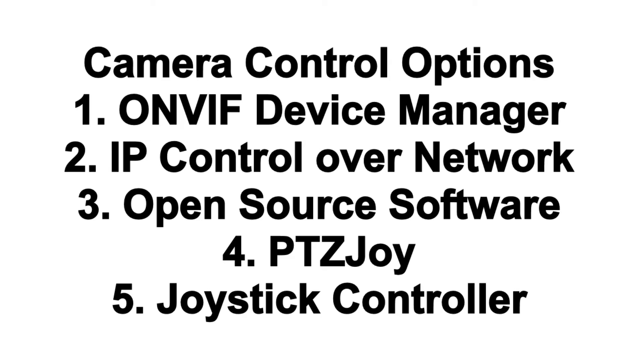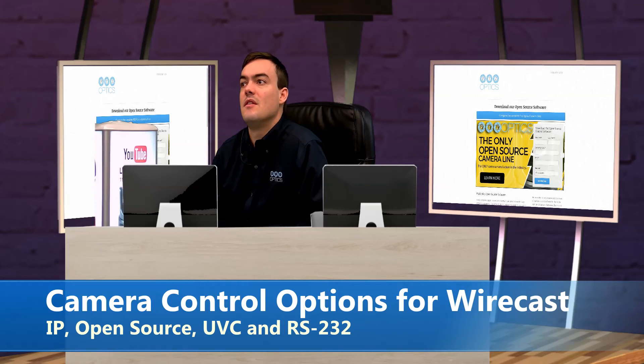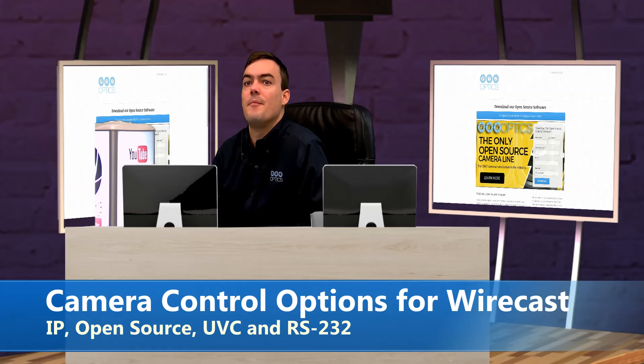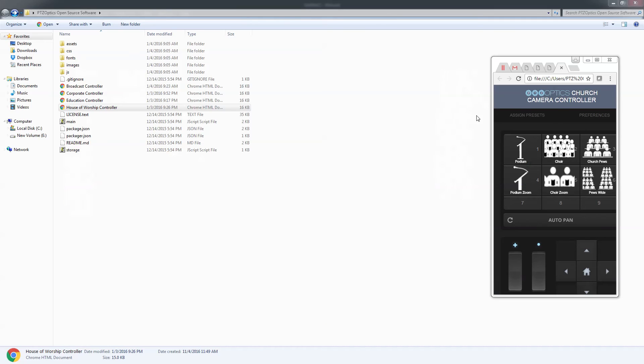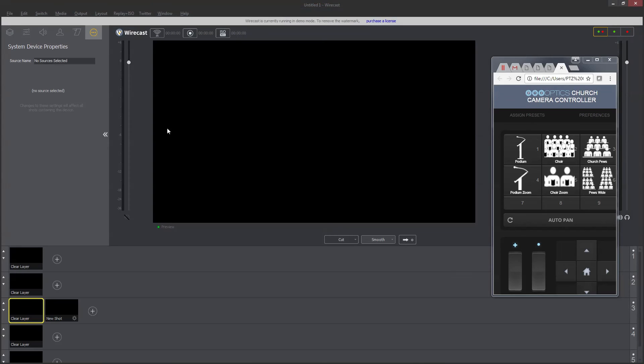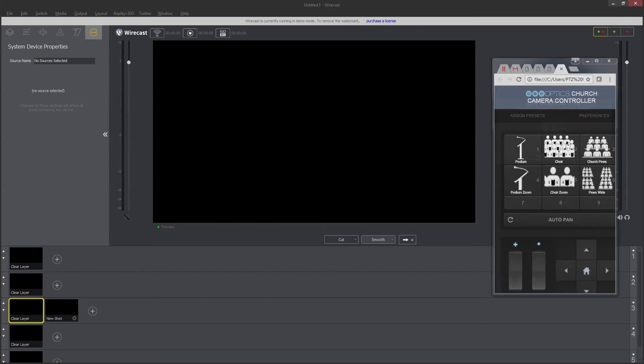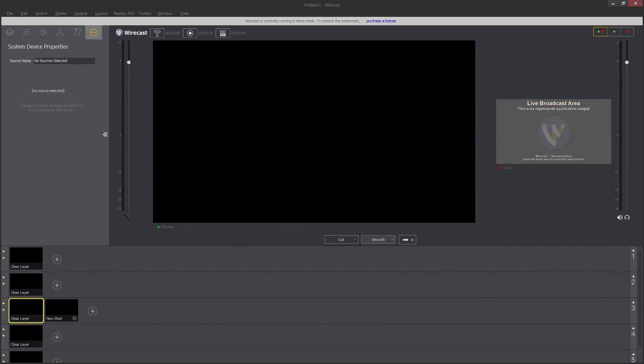So we looked at ONVIF Device Manager, we looked at IP control over the net—oh, that's the last one—then the IP control over the network. Okay, so last thing here. So another free one, another free option.